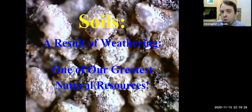Hello, welcome back. Today we are going to talk about soil. Yesterday we talked about weathering and erosion.